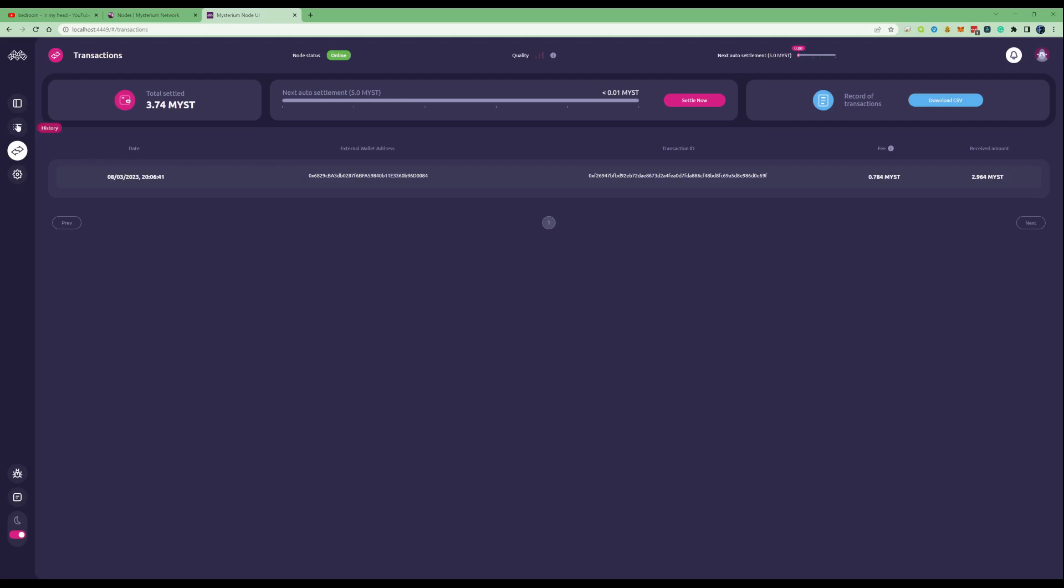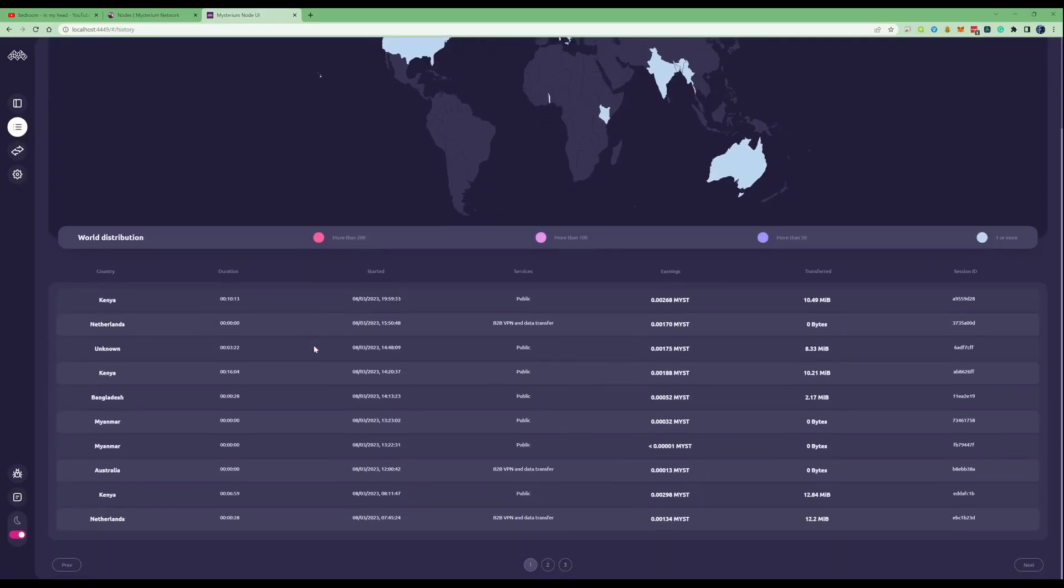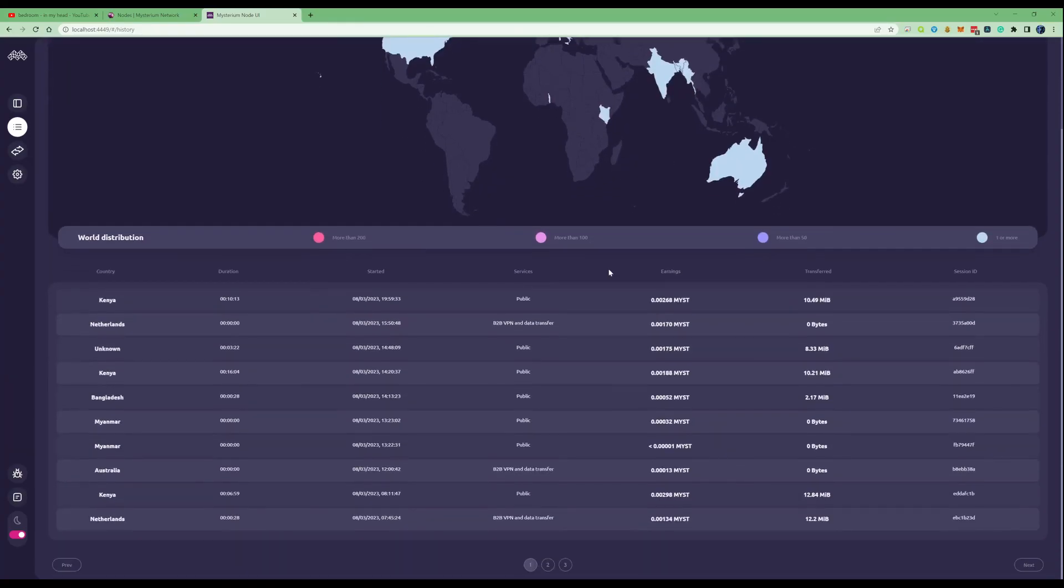One thing that I thought was quite interesting is on the history section. If you take yourself over there once you've been connected up for a little period, you can actually see which country on the world map and how much they've individually appeared to you. You can see how much you've earned in Mist, how much data you've transferred.